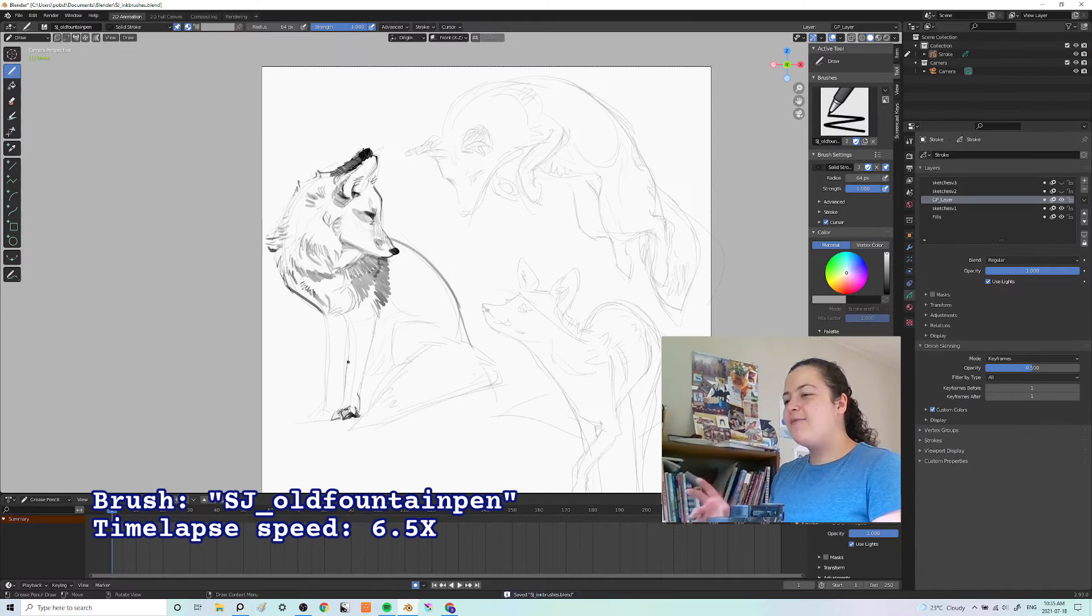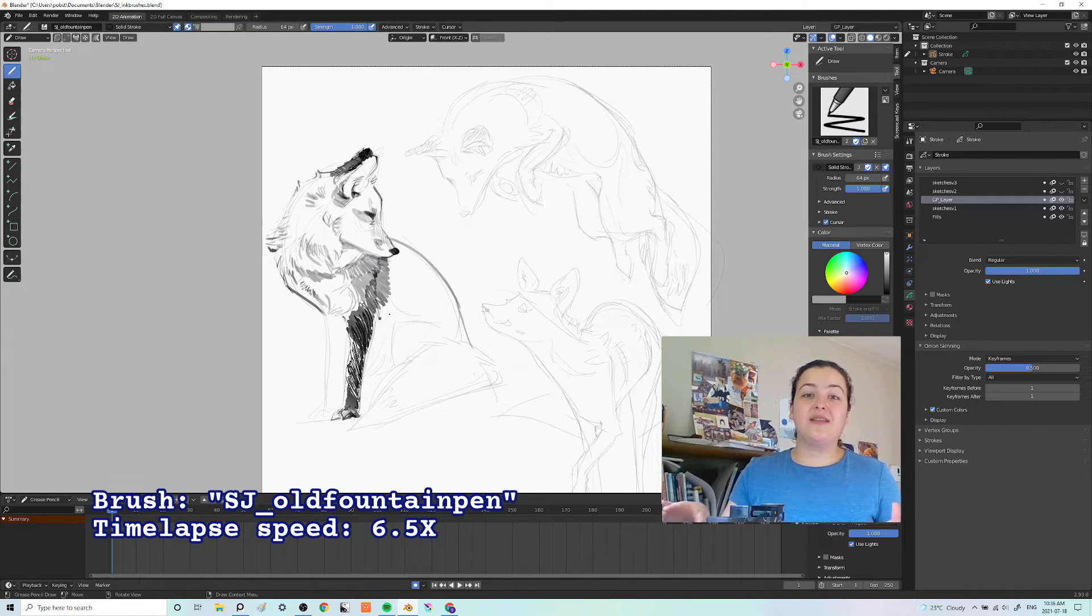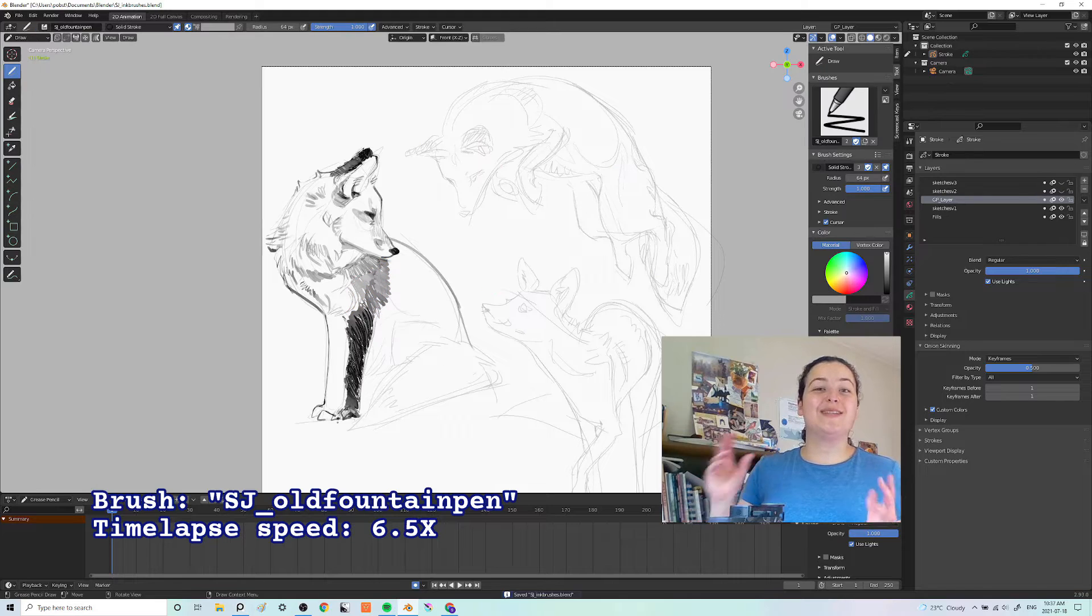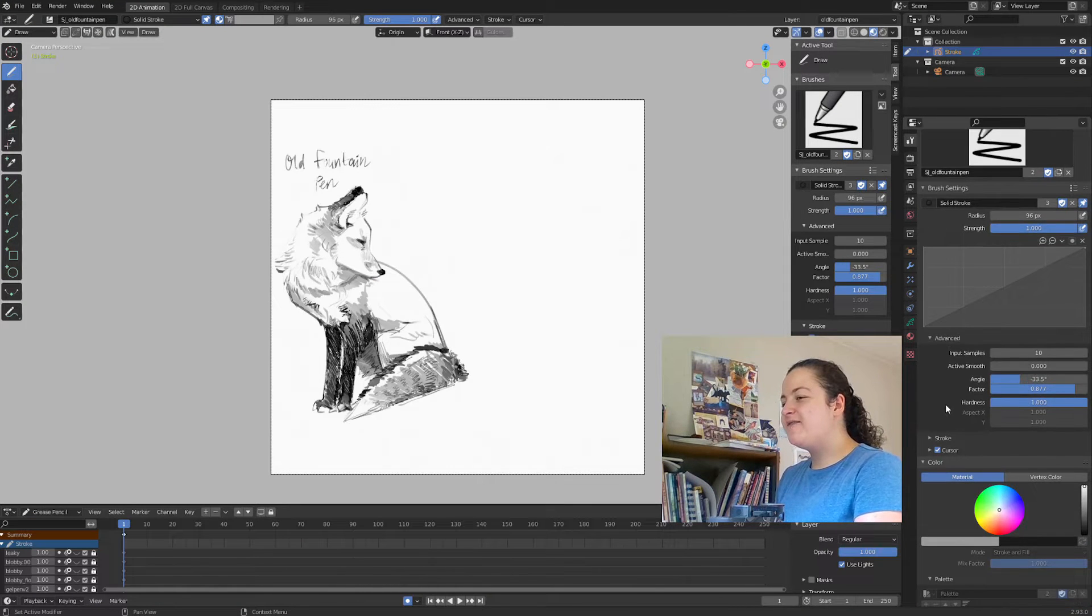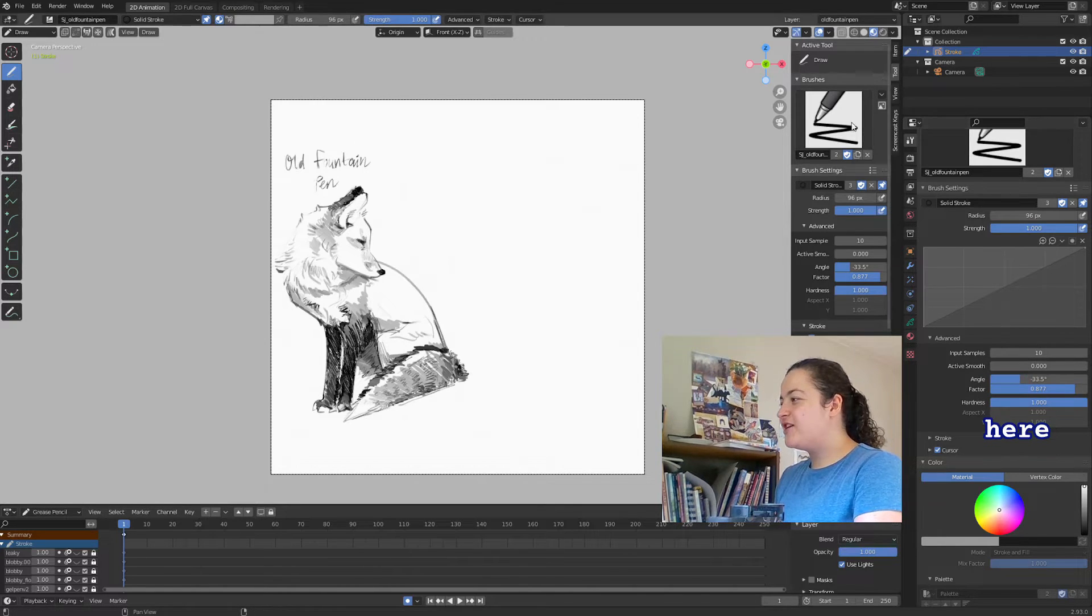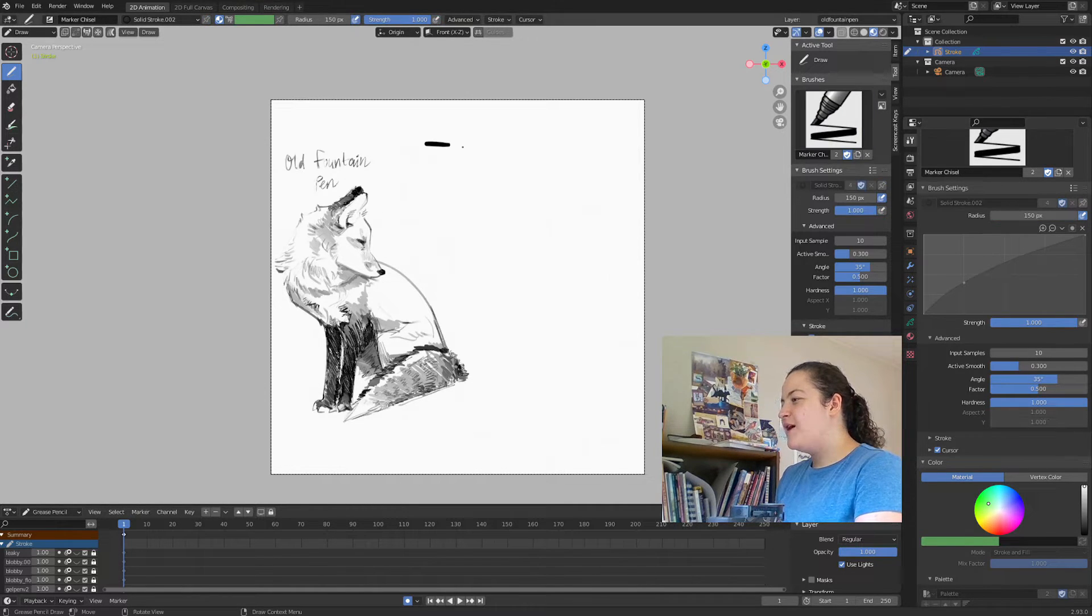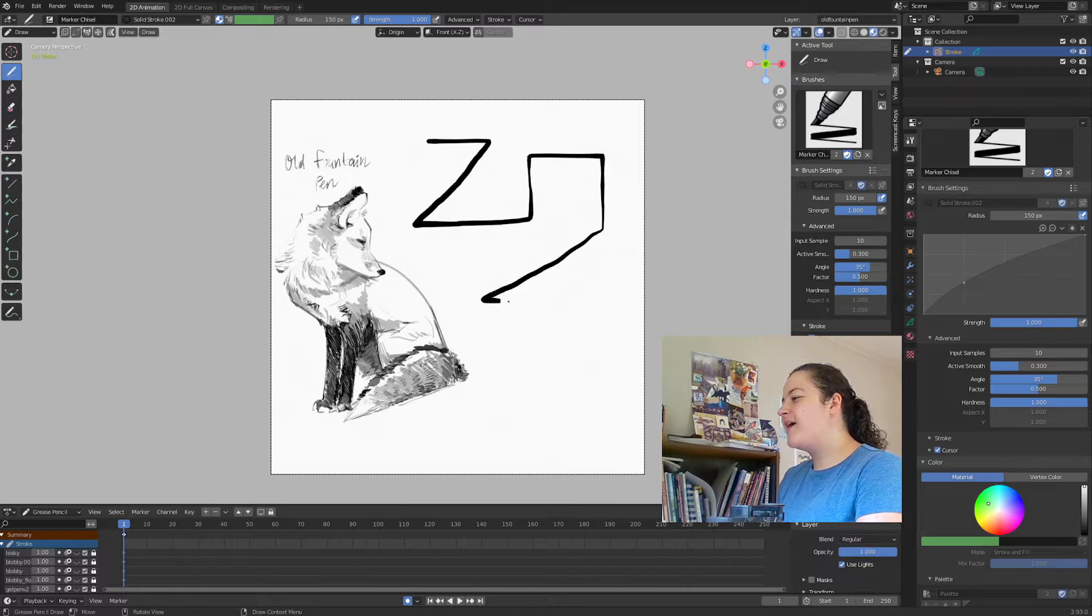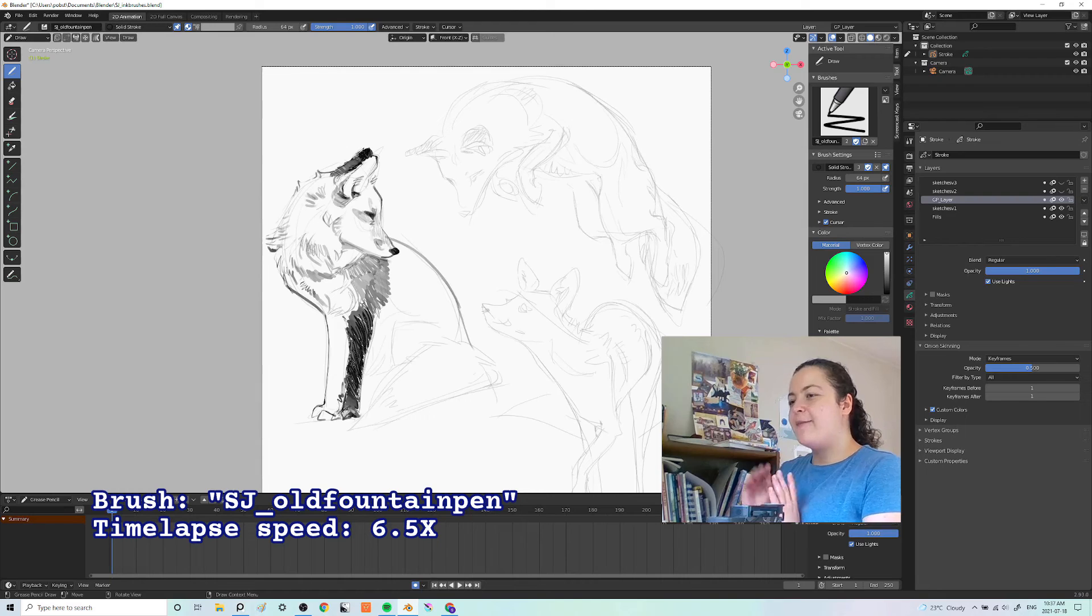In this piece, I'm getting a lot of variety in radius, but this actually has nothing to do with pen pressure or how hard I'm pressing with my stylus. So if I go into the brush's advanced settings, you can see that there's an angle and a factor value. This combination is what gives you chiseled brushes, like Blender's marker chisel. So the radius of the stroke will be affected by the angle at which you draw it.